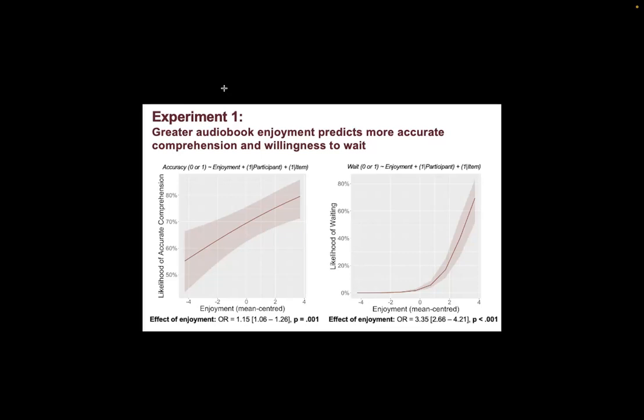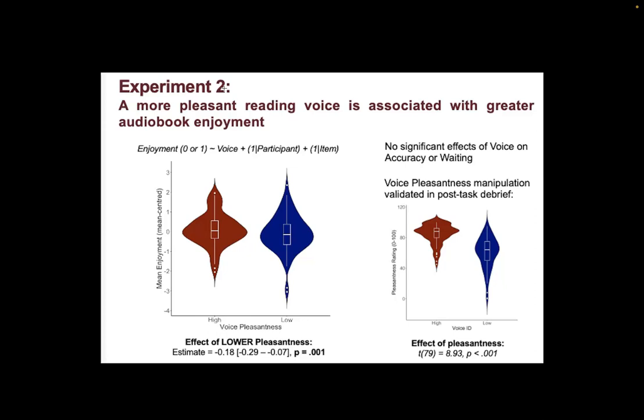In experiment two we found that a voice that was previously rated by other listeners as being higher in pleasantness was more enjoyed in our new experiment when people were listening to audiobooks in that voice. We did a quick validation after our audiobooks experiment and explicitly asked our participants to evaluate the audio pleasantness of the two voices, and we found that indeed they did agree with our independent listeners that one of the voices was more pleasant than the other.